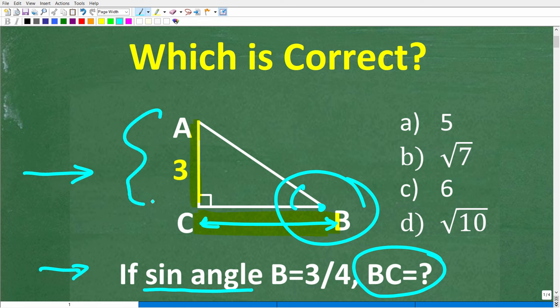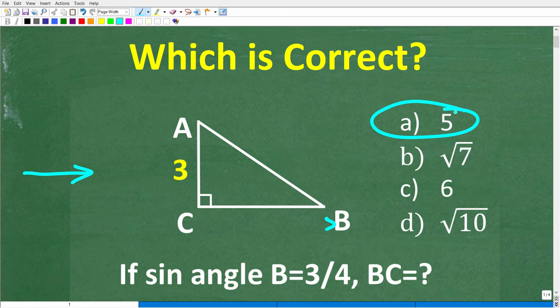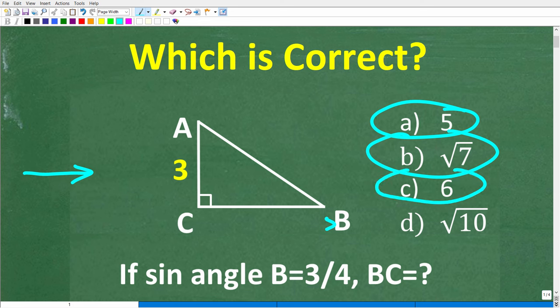You're going to have to use all the information in this problem, and you do not need a calculator to figure this out. This is a multiple choice question. A is 5, B is the square root of 7, C is 6, and D is the square root of 10. The only rule is no calculators. Go ahead and put your answer in the comment section. I'll show you the correct answer in just one second, then solve this problem step by step.